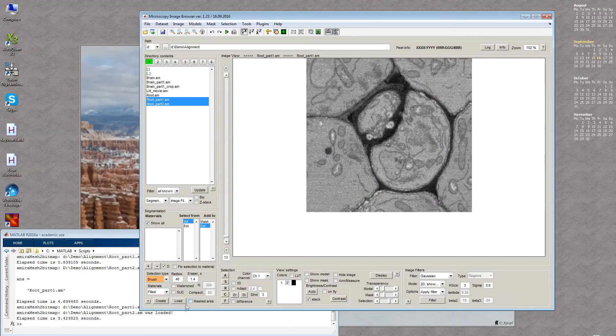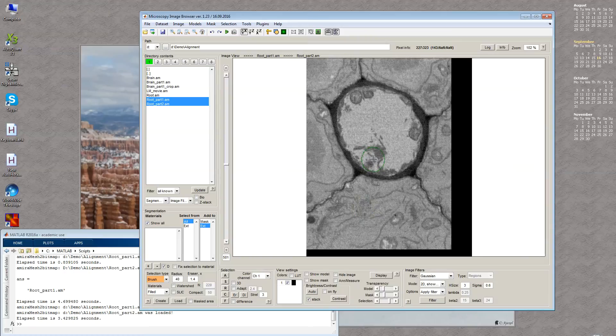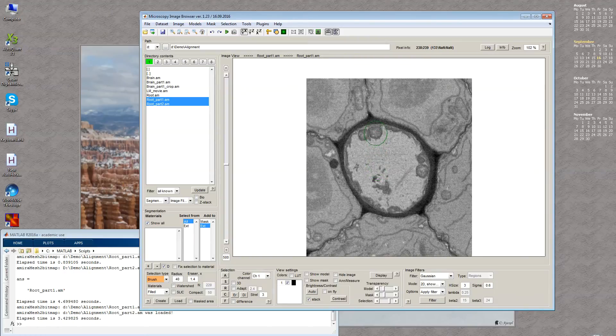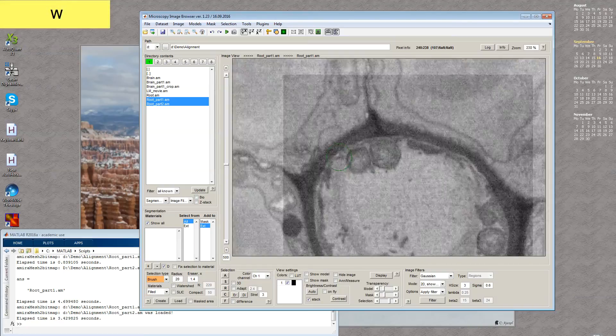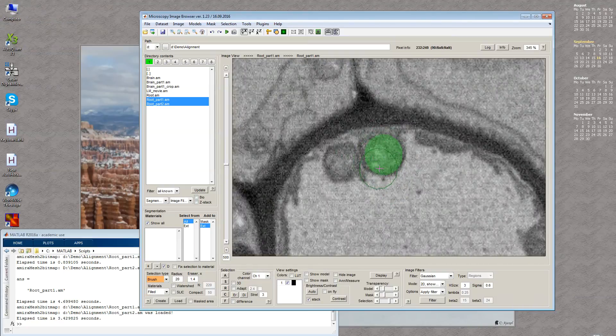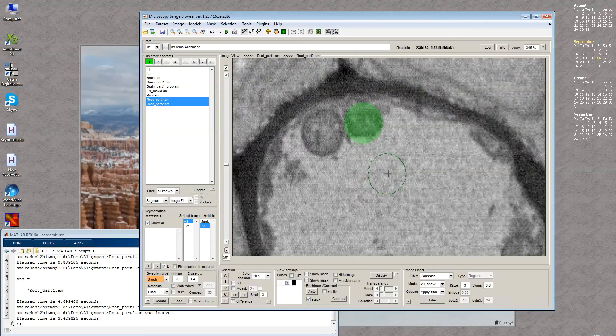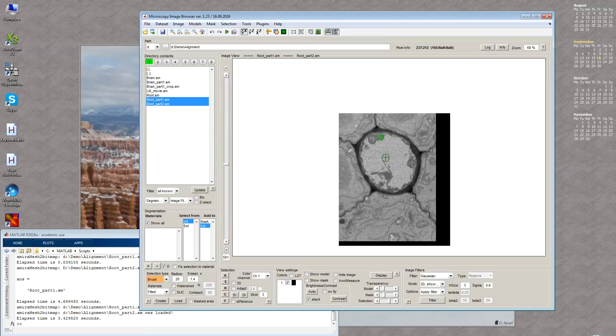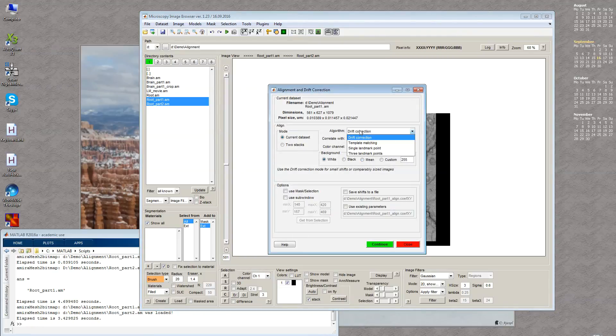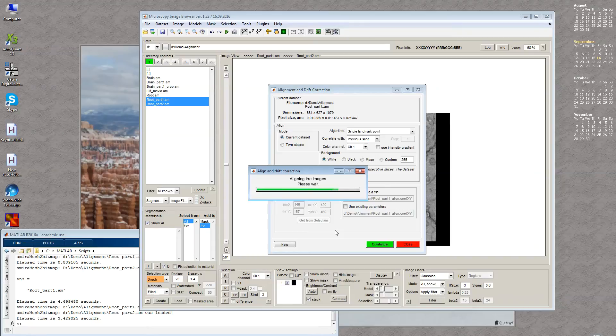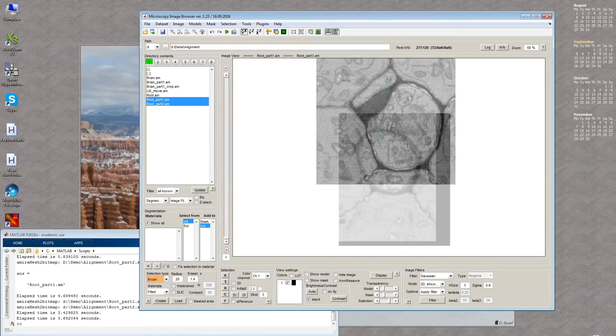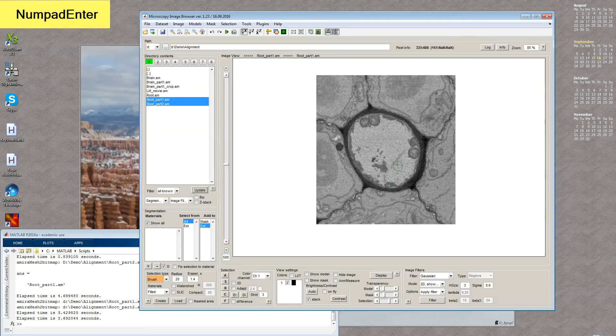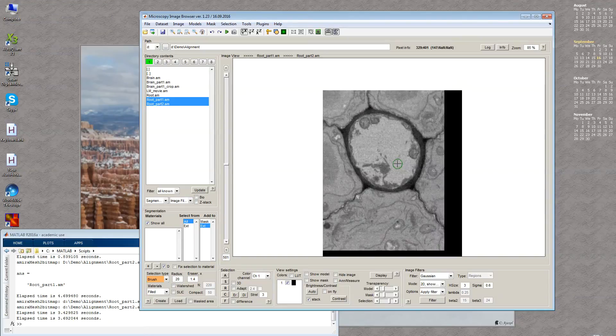If I load them together and go to slice 500, you can see these two datasets are shifted against each other. To match them manually I can select similar features on the two sections. For example, I can select this mitochondria and the same mitochondria on the second slice using this selection shown in green. Then we go to Dataset Alignment, select Single Landmark Point mode, and press Continue. It will use these two points to shift datasets against each other. Now we're at slice 500 and you can see they are fairly nicely aligned.